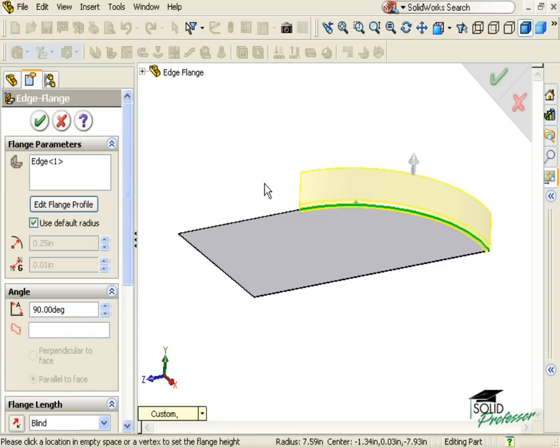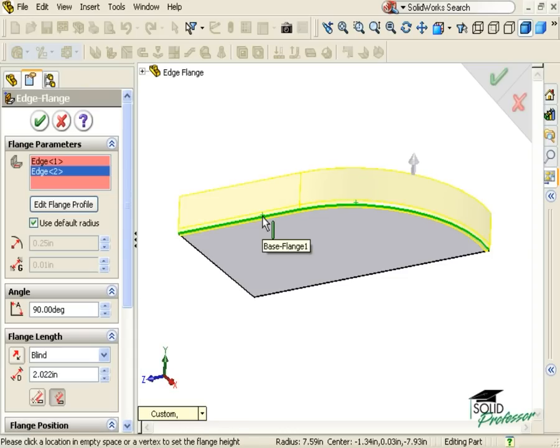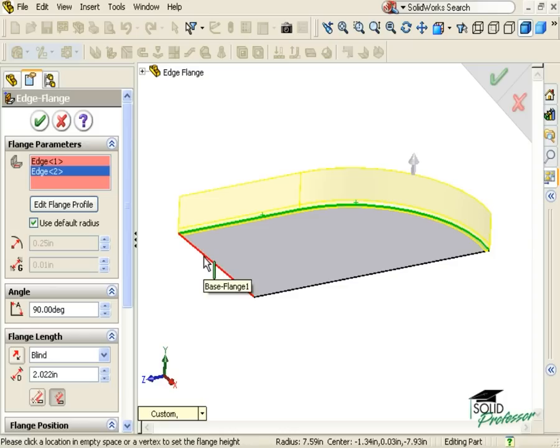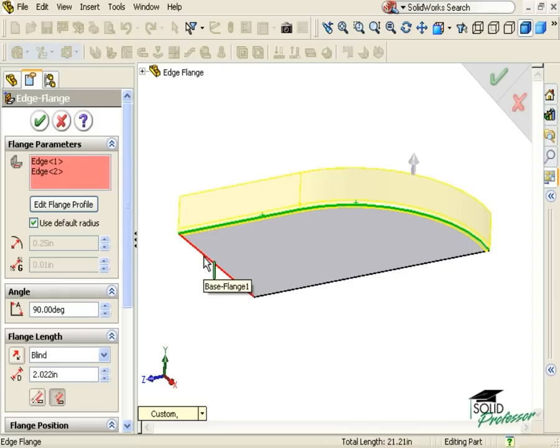At this point, I can add the edge that's tangent to the curved edge, but I cannot add either of the other edges since they are not tangent. If I try to add either of them, SolidWorks will prompt me that this is not possible. I would have to add flanges to those edges in a separate Edge Flange feature.